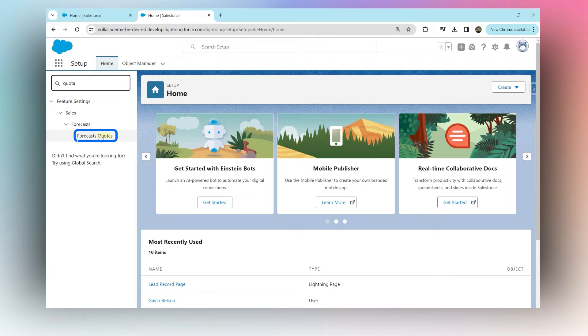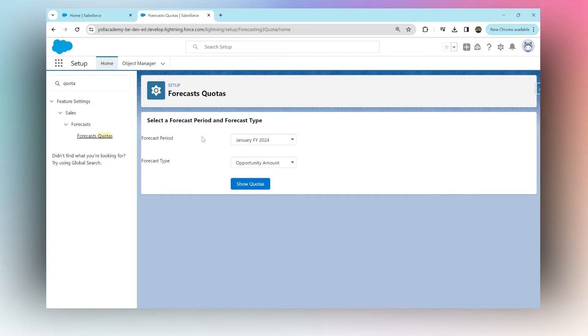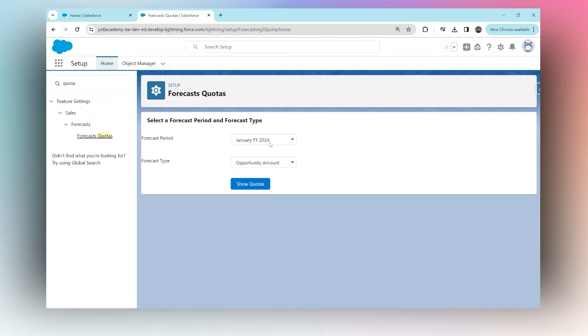You will see forecast quotas. Make sure that your forecast has been enabled, only then you'll be able to see this. Click on forecast quotas. You can see forecast period January, fiscal year 2024. You can change this.